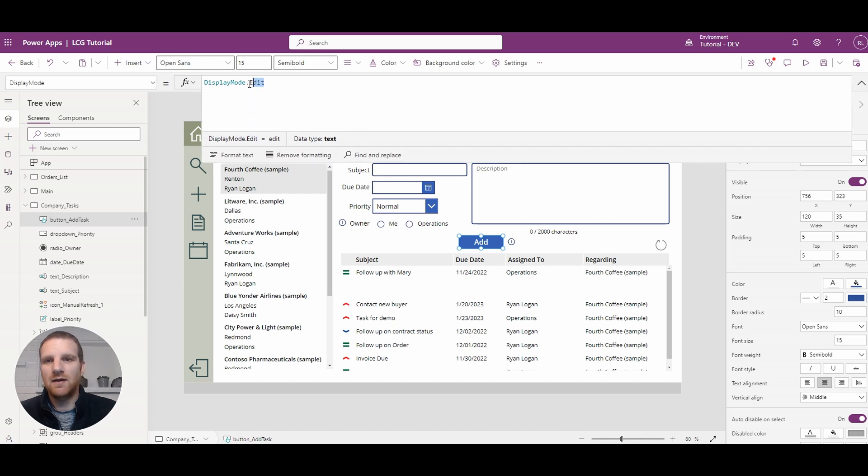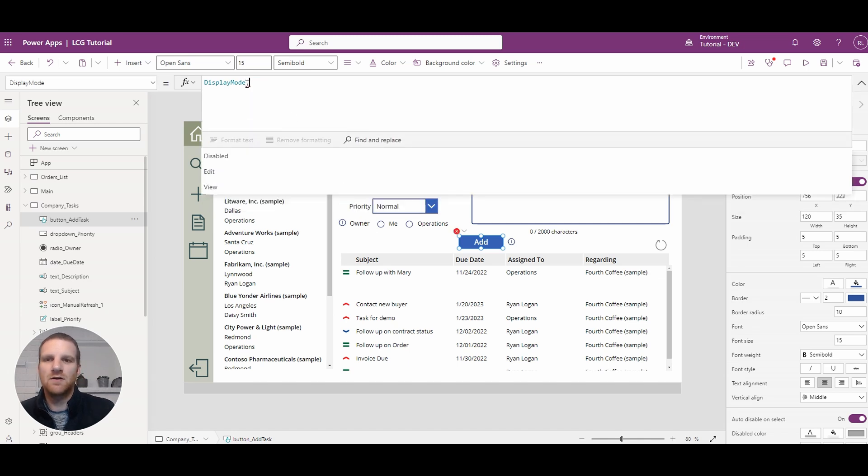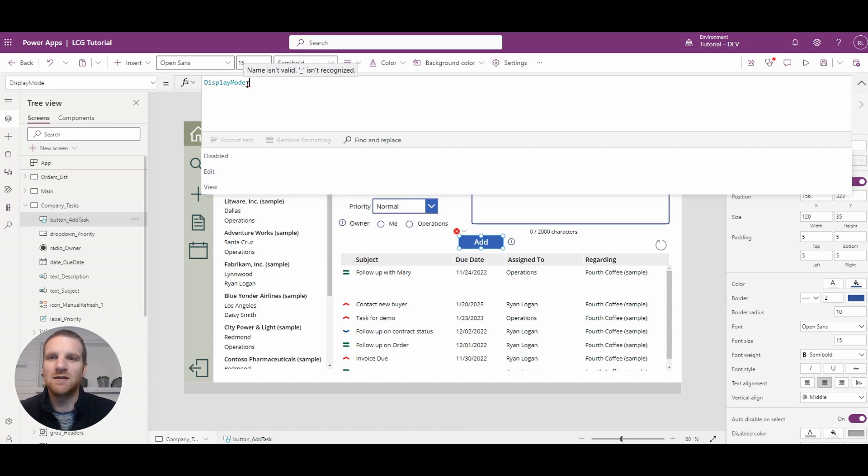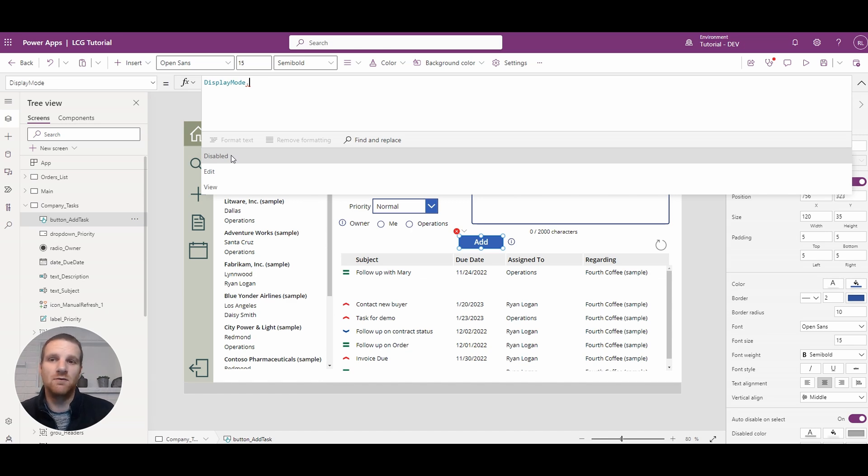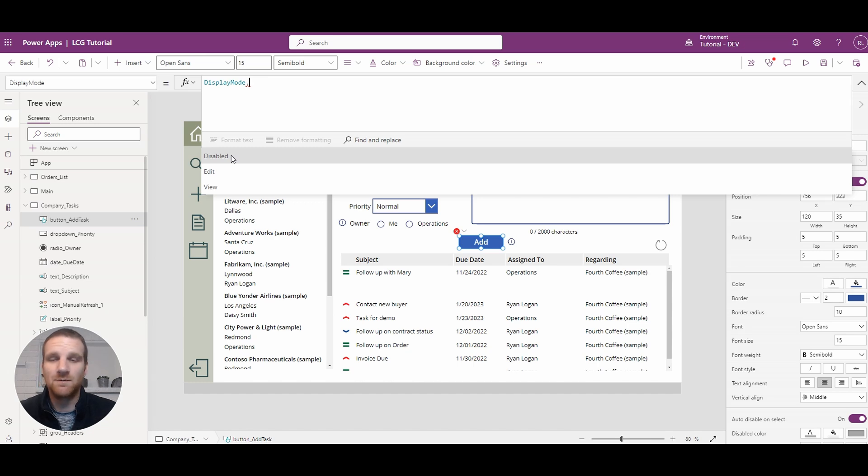And what we could do is if we just click the dot just beside display mode, you'll see the options that we have available here. So disabled, edit and view, the only ones I use are edit and disabled.